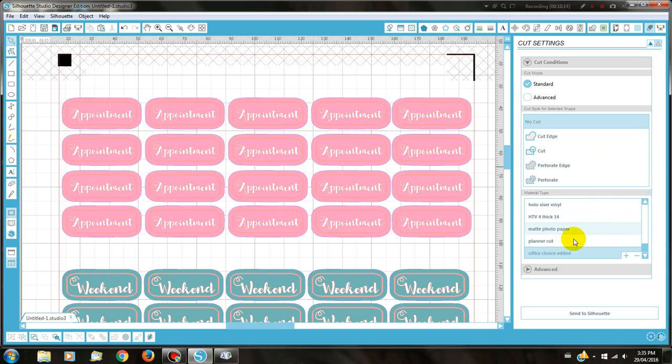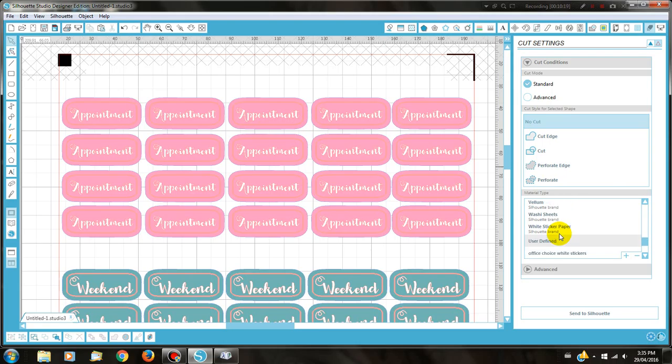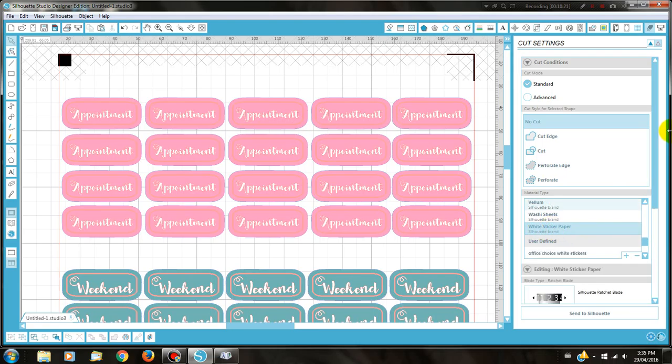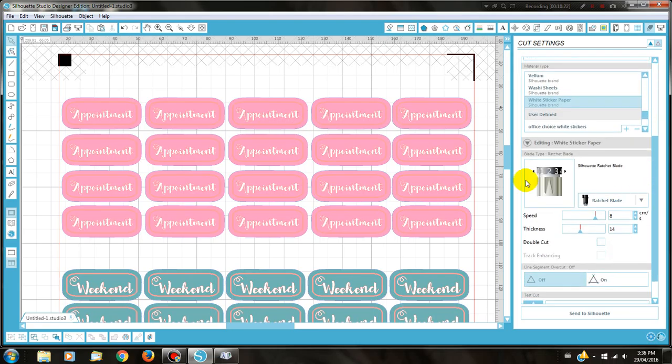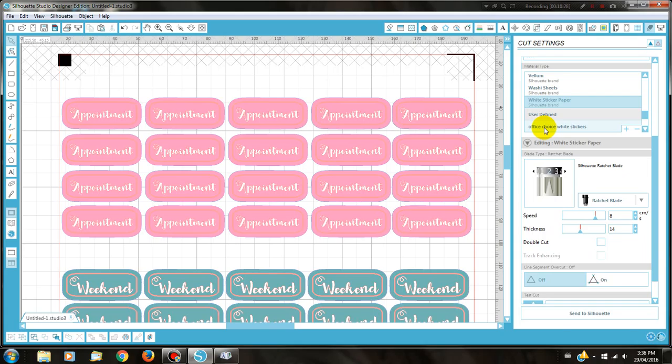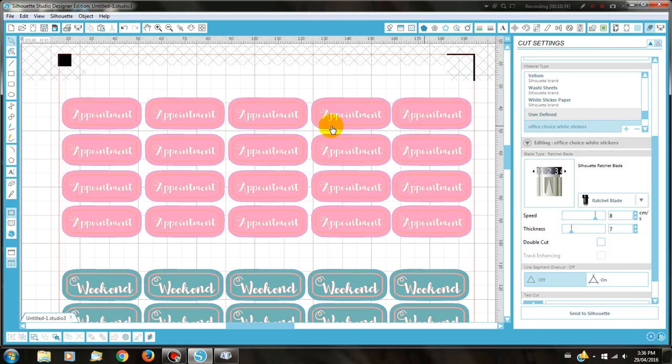To cut them, if you're using the silhouette brand, there actually is an option for white sticker paper, which is the silhouette brand white sticker paper and it sets it for you. If you're using your own brand, like I'm using the Avery one, I actually have a preset amount called Office Choice White Stickers. And I set that a while back and it just kiss cuts everything for me, ready to roll.